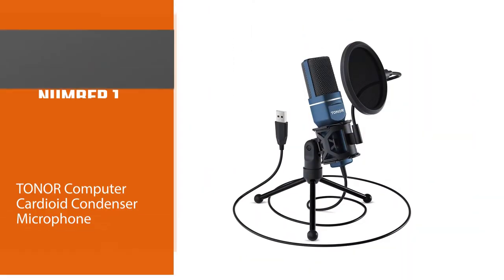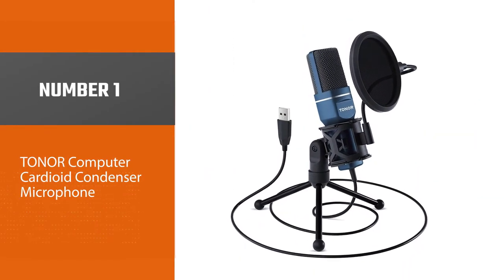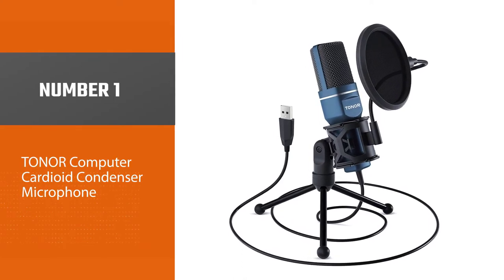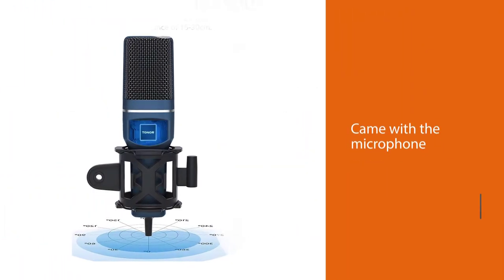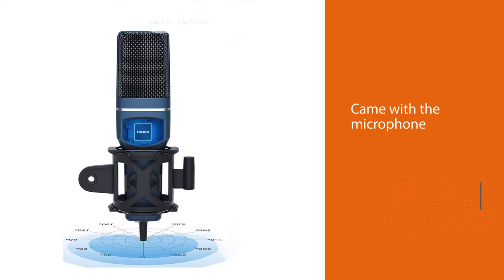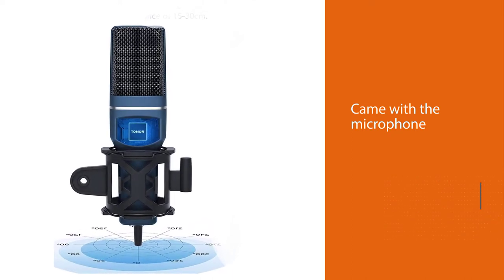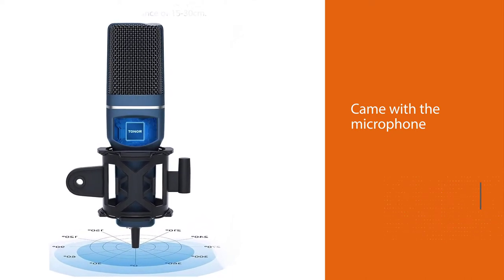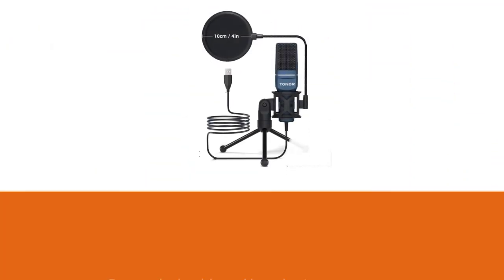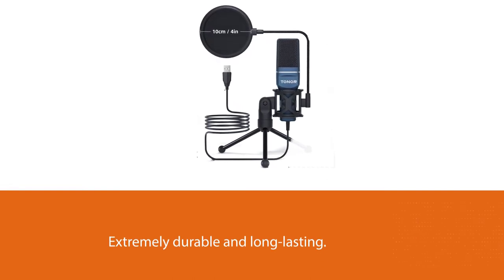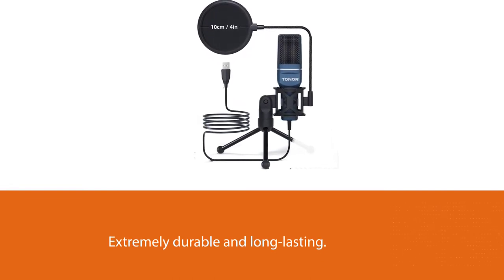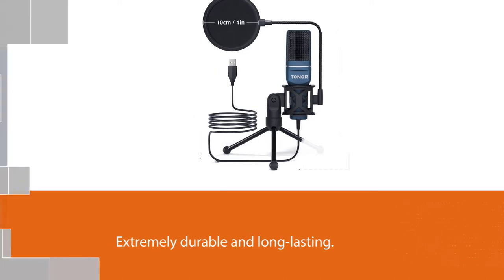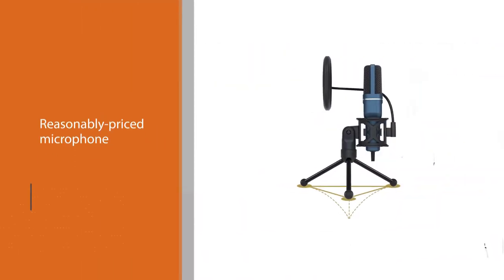Number one: most popular Toner Computer Cardioid Condenser Microphone. The toner cartridge and carrying case that came with the microphone are very affordable. They are also, as many other products on the market, extremely durable and long lasting. So in the grand scheme of things, these two aspects are definitely good points for this reasonably priced microphone.